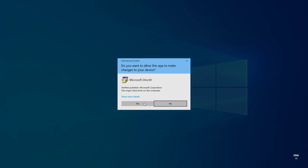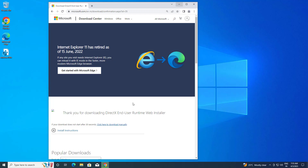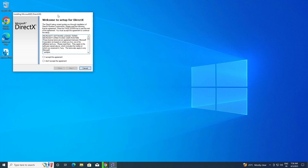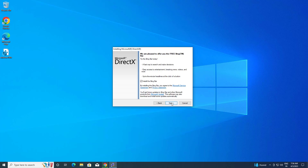Press yes on the prompt. Accept the agreement and press next. Uncheck the optional offer, then press next again.